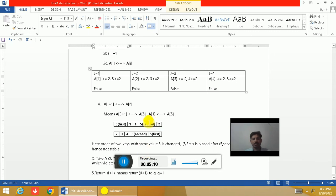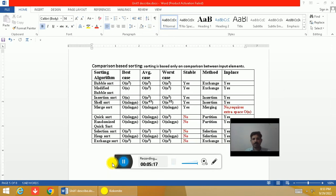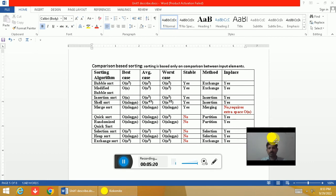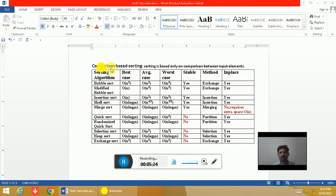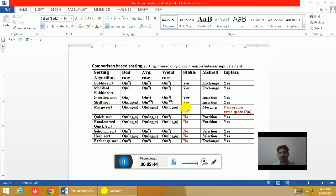Now we will see some sorting algorithms categorized as in-place and stable. These are comparison-based sorting algorithms. You can note down the best case, average case, and worst case time complexity of these 10 popular sorting algorithms along with their method of sorting. Bubble sort, modified bubble sort, insertion sort, shell sort, and merge sort are stable sorts — meaning the order of keys will not change after the sorting operation when we get sorted data.